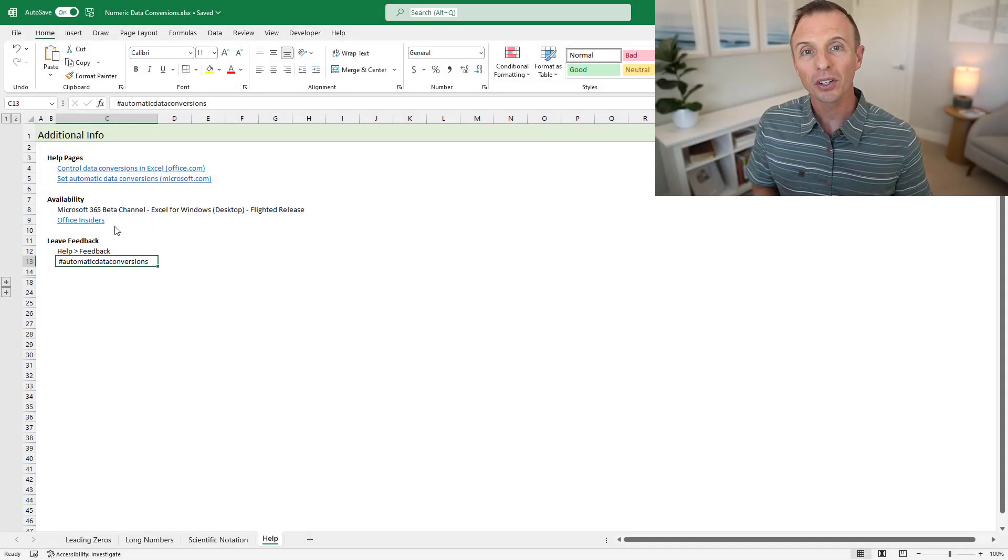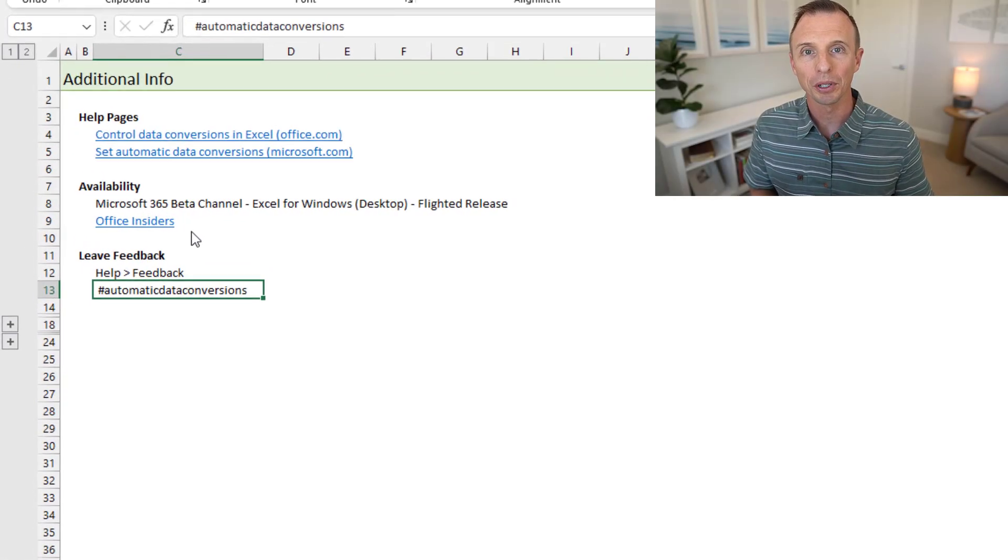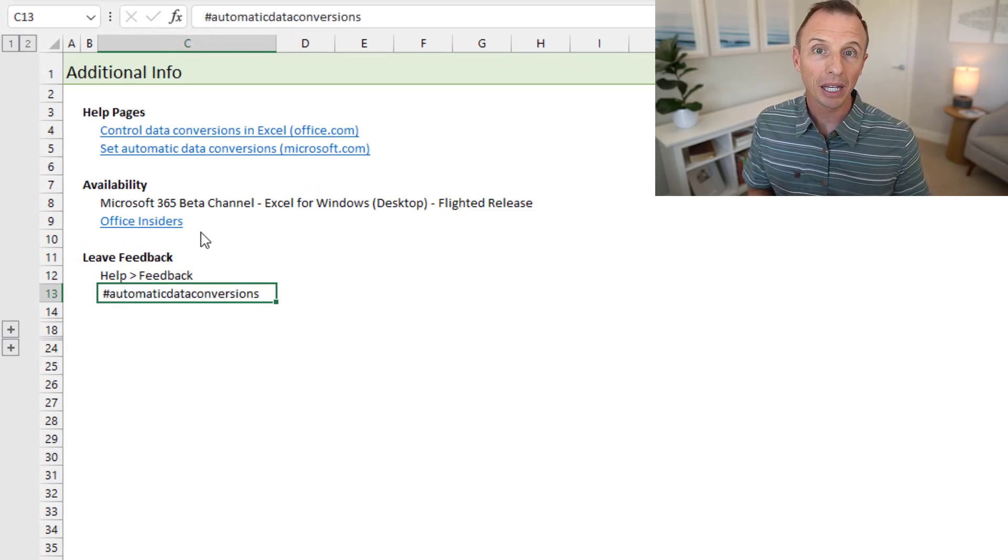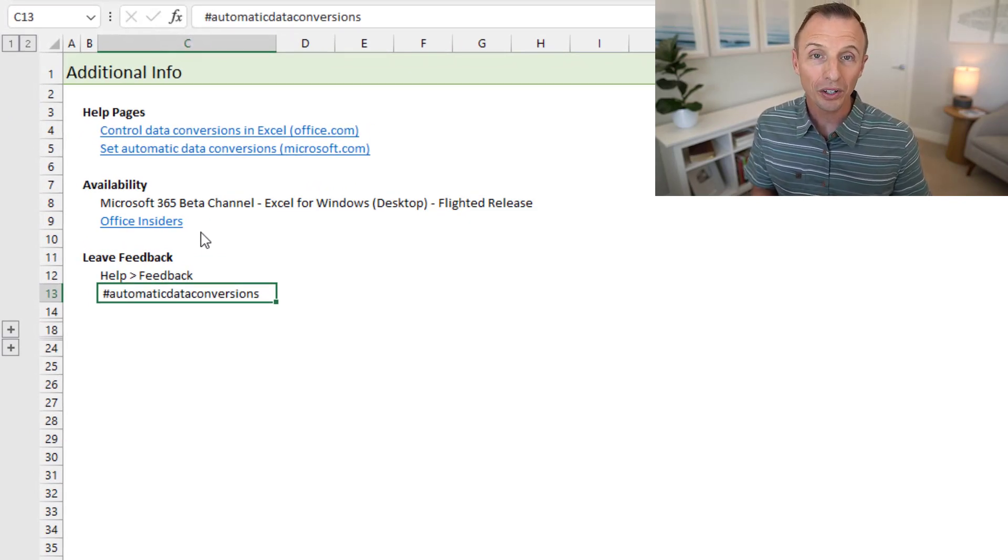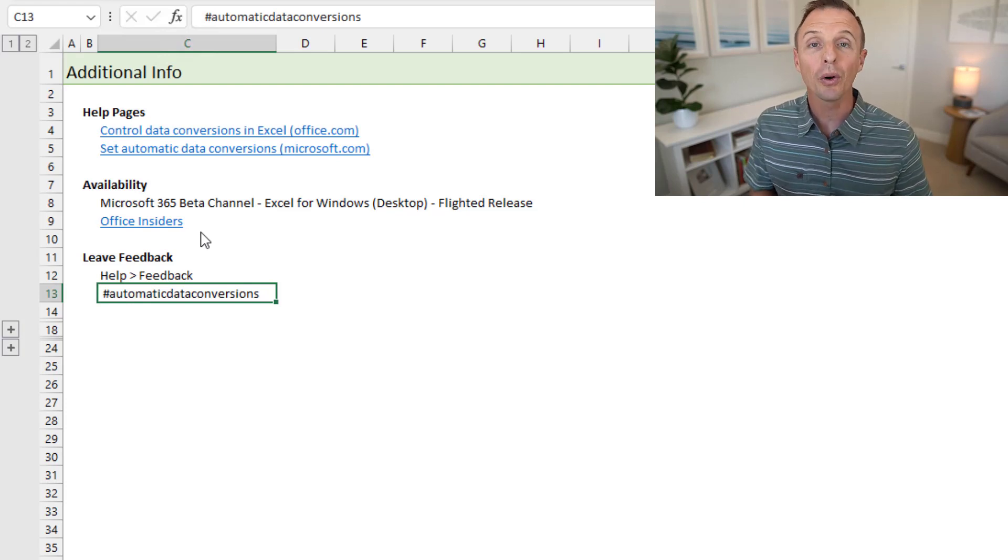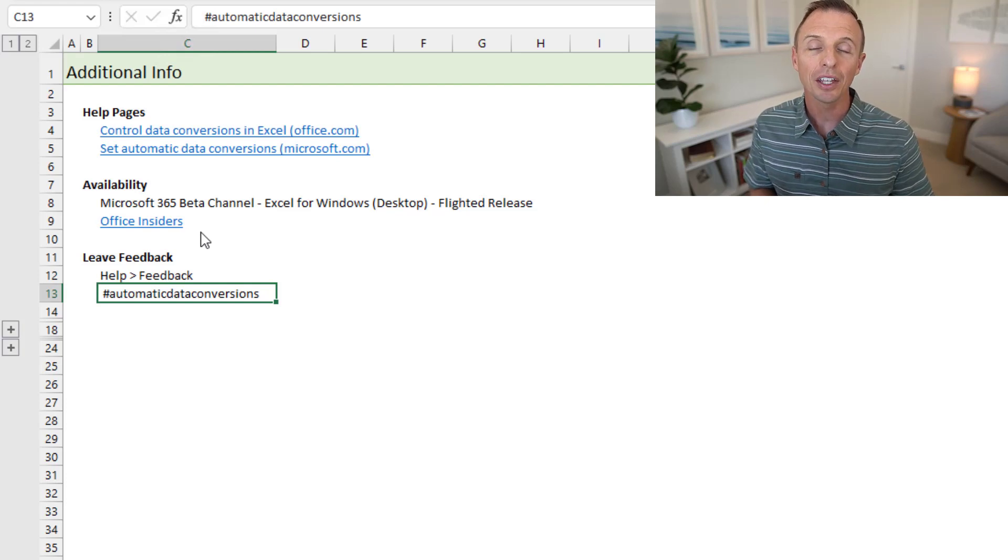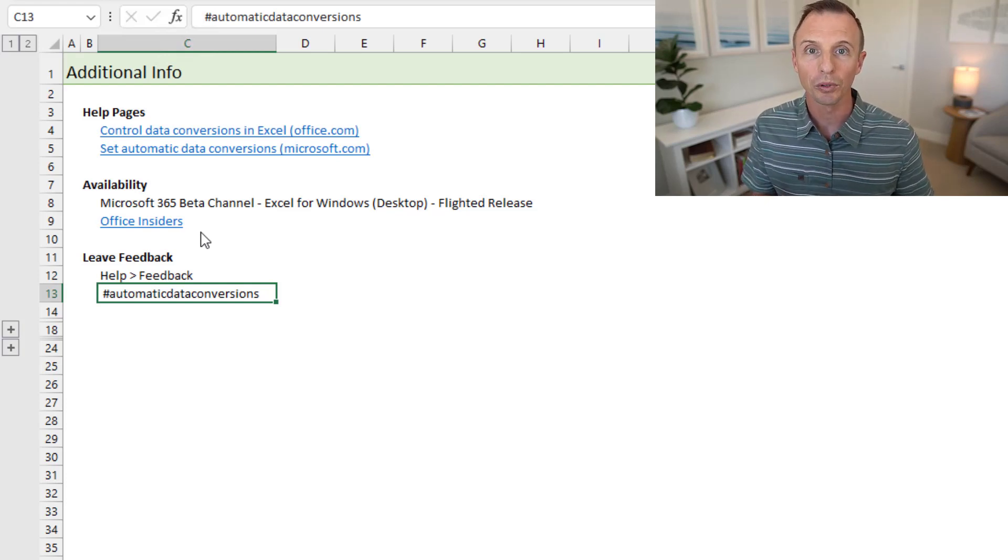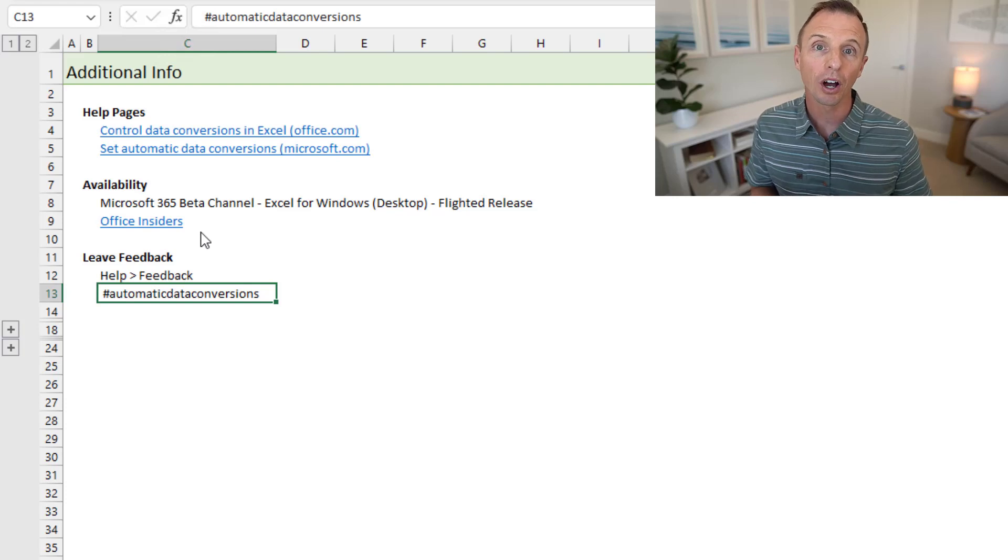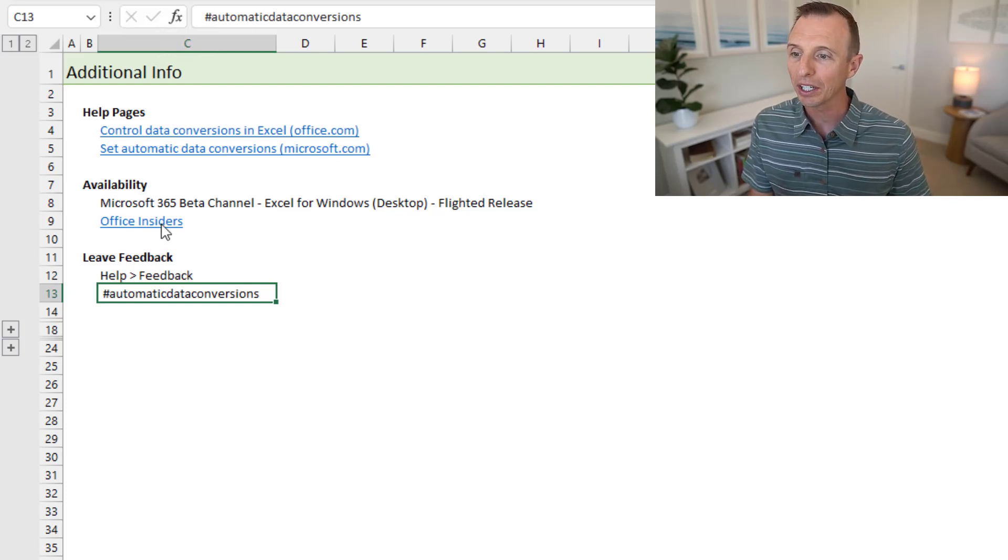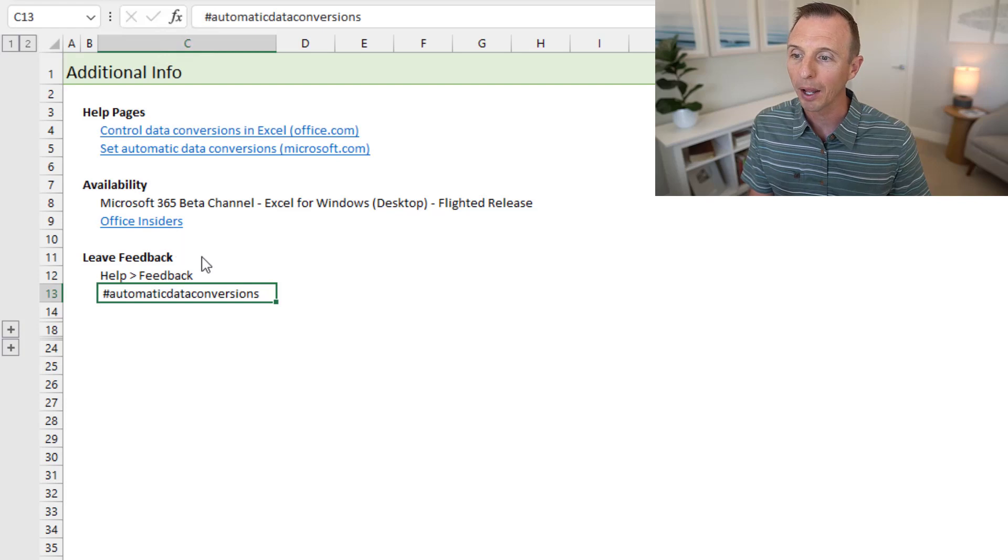And I'll wrap it up by talking about availability and some current limitations. So these features are currently available on the beta channel for Excel for Windows, and they're being flighted out. So if you don't have the features yet, and you are on the beta channel, you'll be getting them in the coming weeks. And then Microsoft will roll it out to the other channels and platforms in the future. So you will need to be on the Office Insiders program, which is free to join. And I have a link here where you can find out more about that.